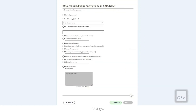The next question is: who required your entity to be in SAM.gov? Select the choice that's closest to your situation and select Next.